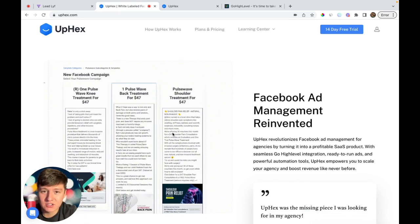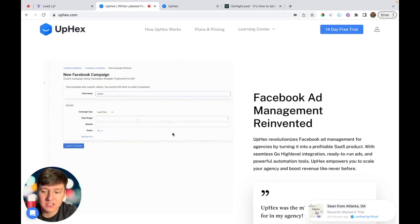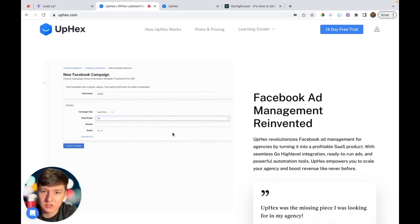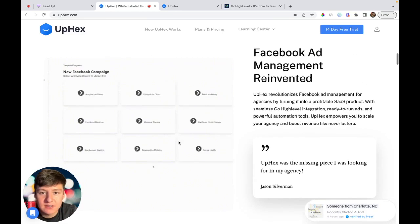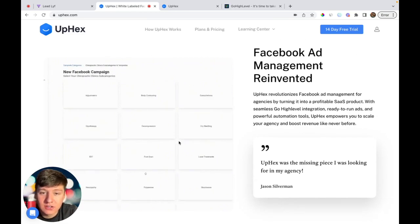If you're still running a marketing agency in 2023, SaaS companies who are using UpHex are literally going to destroy you. Also, the best part about UpHex is you can white label their platform just like Go High Level.